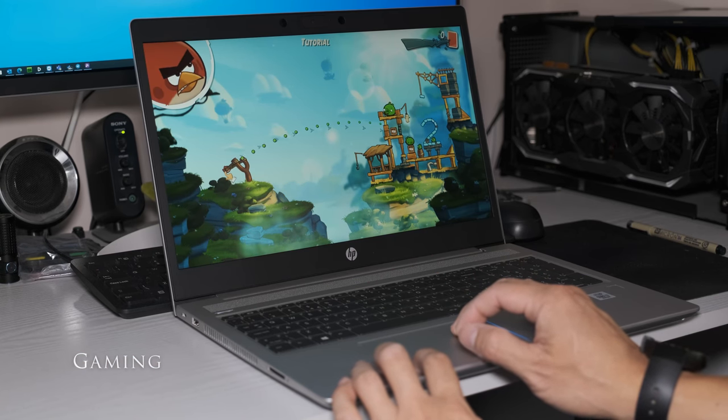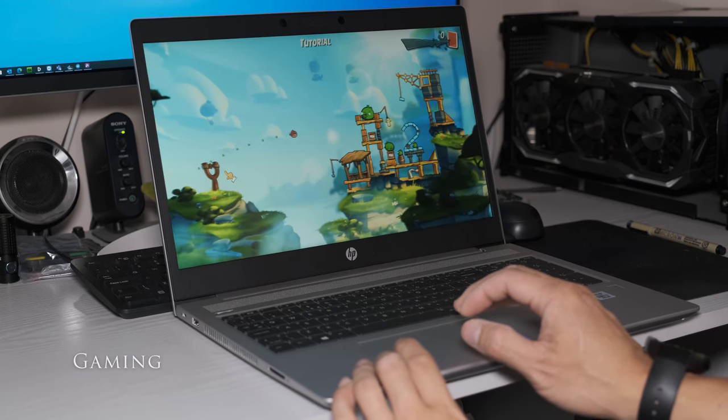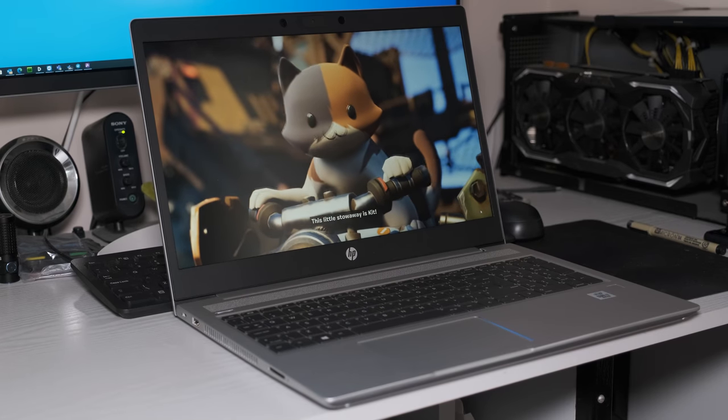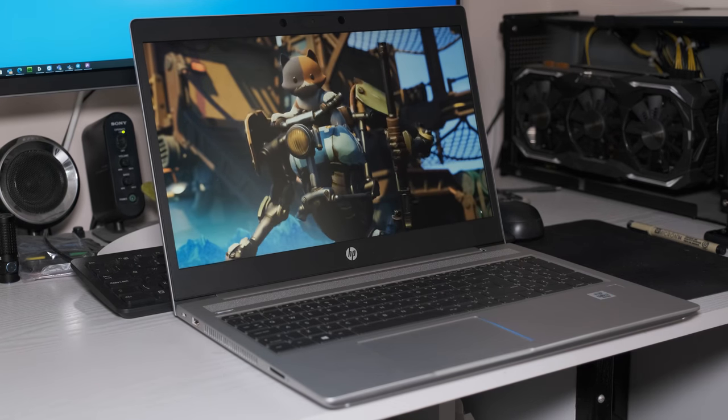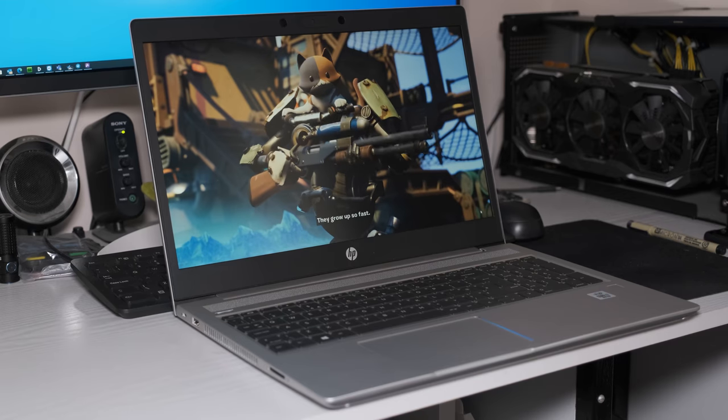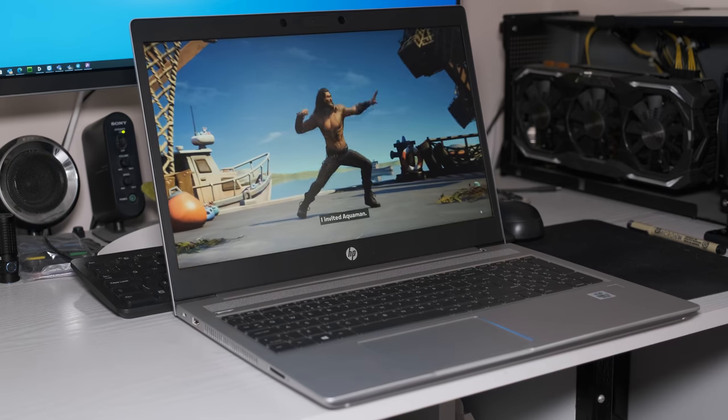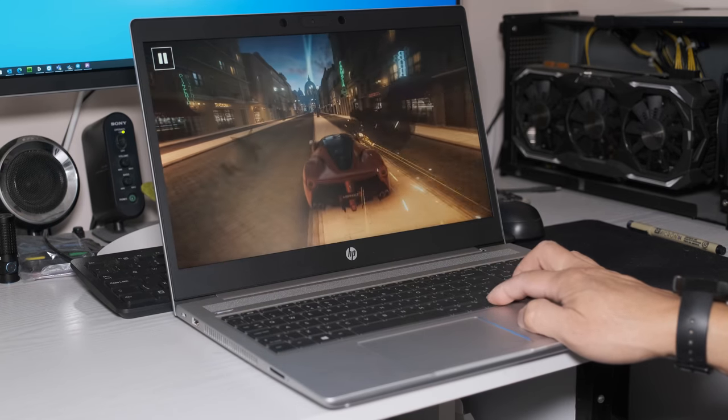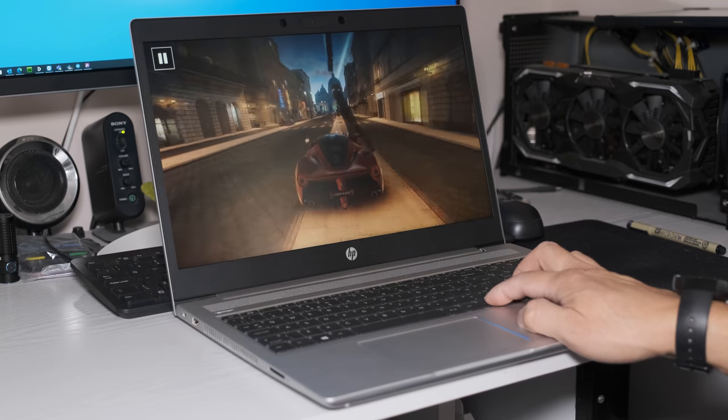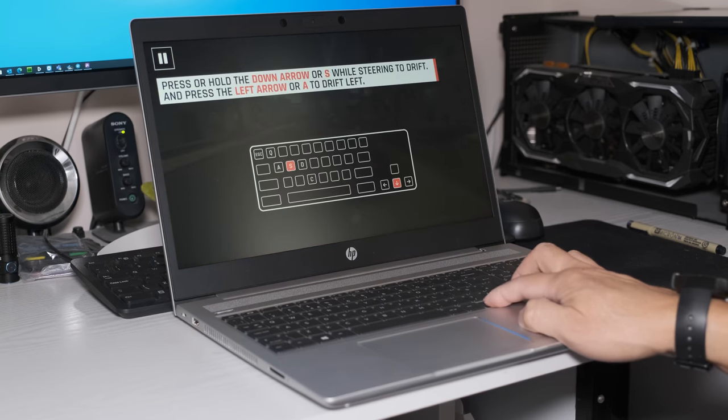Gaming with a UHD 620 is limited to old titles like Angry Birds. More modern titles like Fortnite or Asphalt Legends will struggle to play at anything more than low 720p settings. If you want to play a spot of gaming on the 450 G7 go for the dedicated MX250 GPU model.